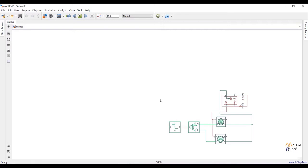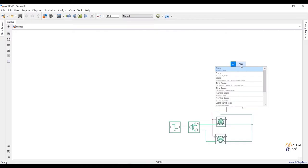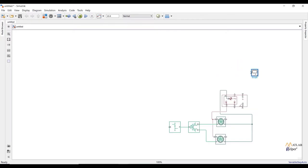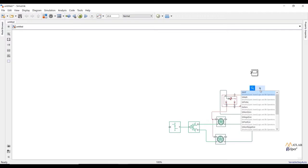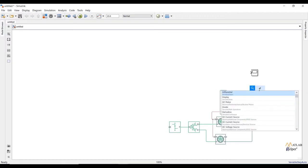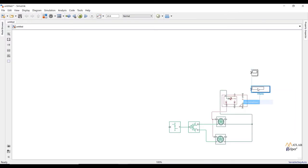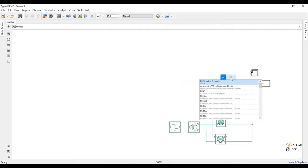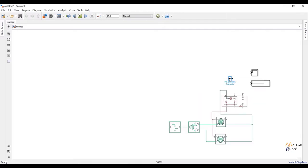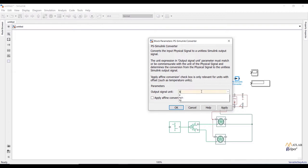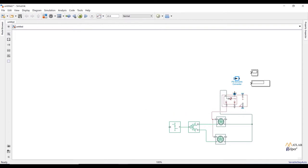These all connections will create our vehicle body subsystem. From this subsystem we are going to examine the actual speed of the vehicle. Connect a scope and display to port V of the vehicle body to measure actual speed. Speed from the vehicle body is a physical quantity, so we need a PS-to-Simulink converter. Double click on it and set the unit to kilometers per hour. Now connect the blocks.